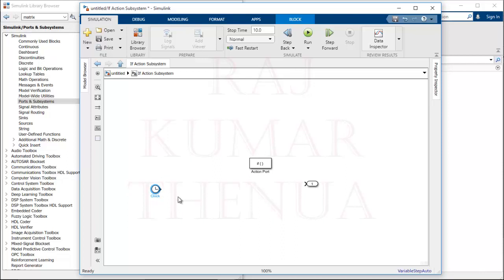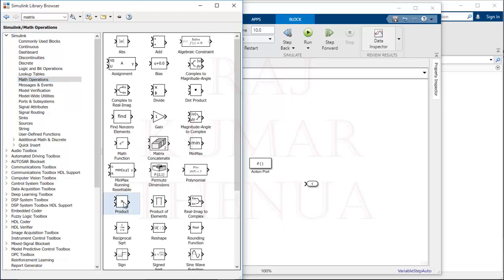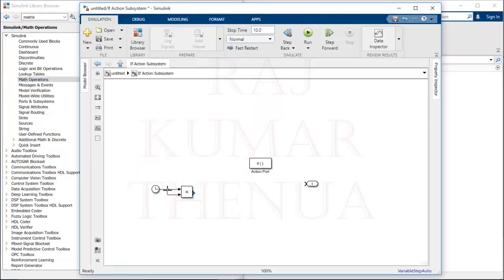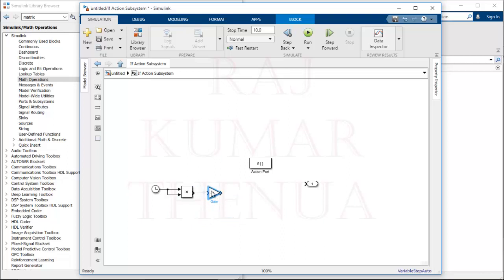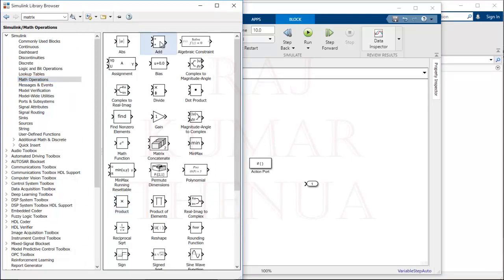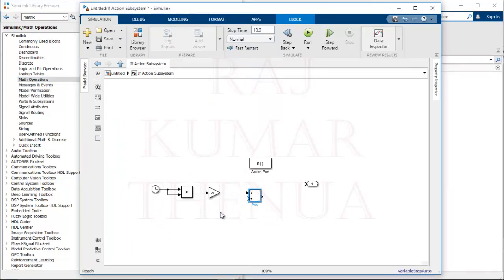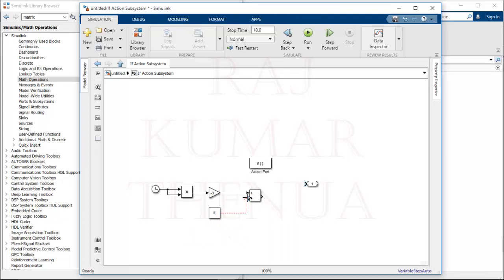We need to implement minus 3t squared plus 5 inside the subsystem. First, to get t squared use the Product block from Math Operations. After the Product block we have t squared. Then use a Gain block with value minus 3, giving minus 3t squared. For the plus 5, use an Add block together with a Constant block set to 5. Connect everything together — this gives minus 3t squared plus 5 as the output.